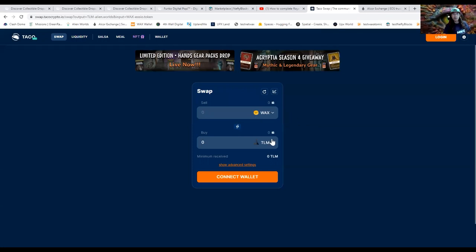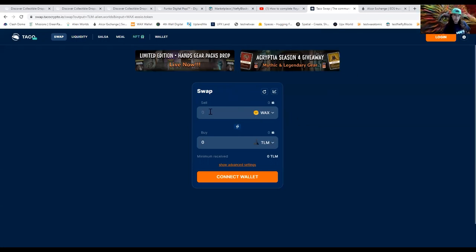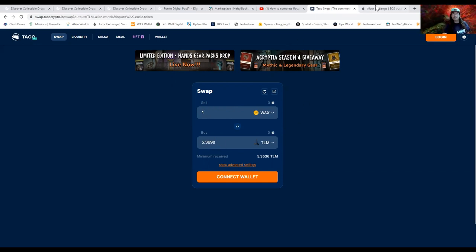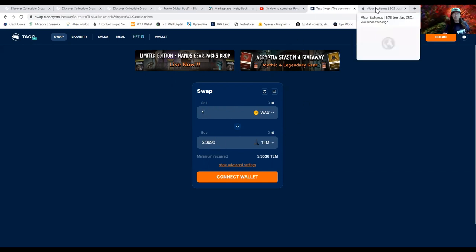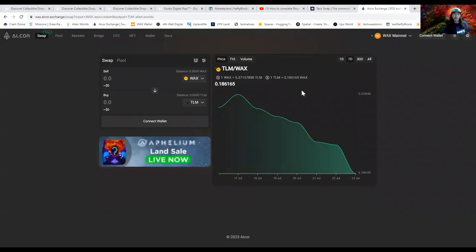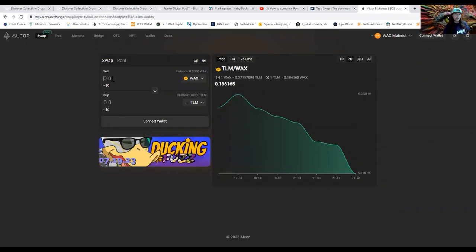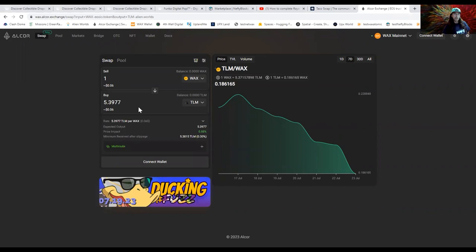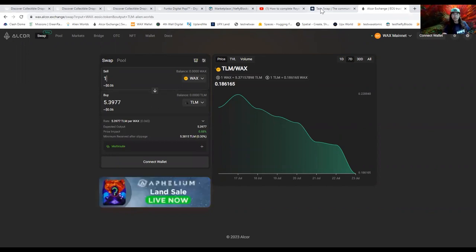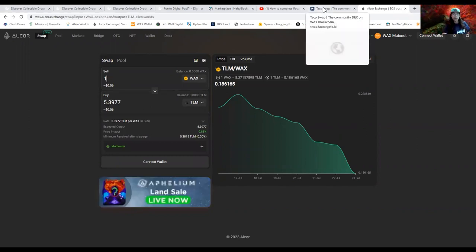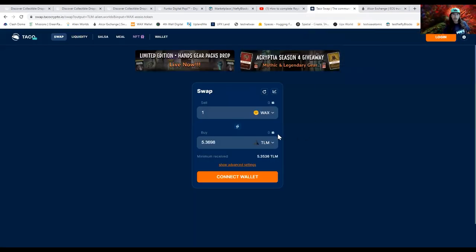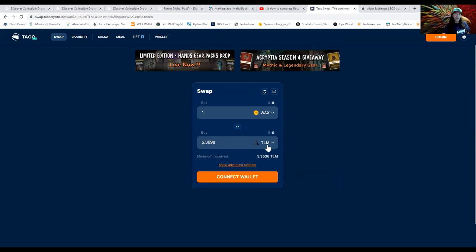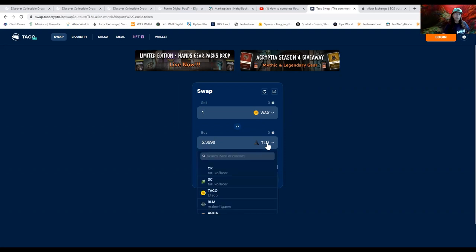Same thing, trying to do it at the same time. Let's see what we can get for one WAX. We can get 5.36 TLM, and here same thing, let's try one WAX and we are going to get 5.39. So on Alcor I'm actually getting quite a bit more, 0.06. Let's try a little bit different, let's check out NFTV.